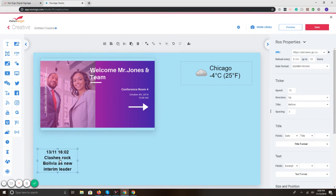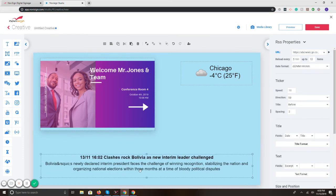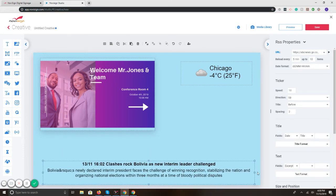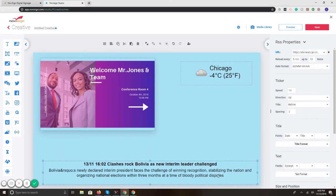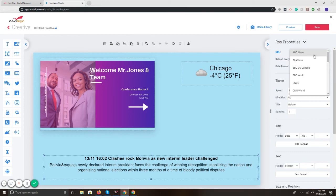Now I'm going to add an RSS feed. That's going to be like a news ticker. And I'm sizing it up. Now on the right, we can put some different options as far as where the feed would be coming from. There's over a dozen options: Al Jazeera, ABC, BBC US Canada, BBC World, CNBC.